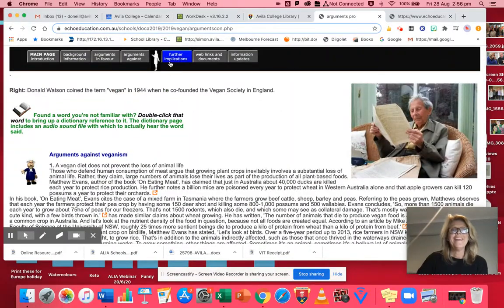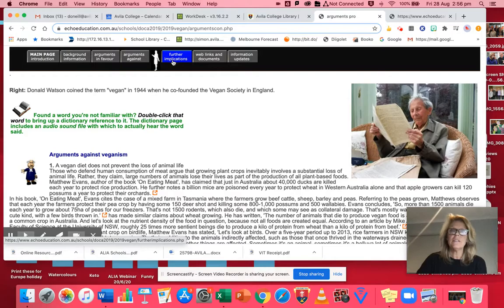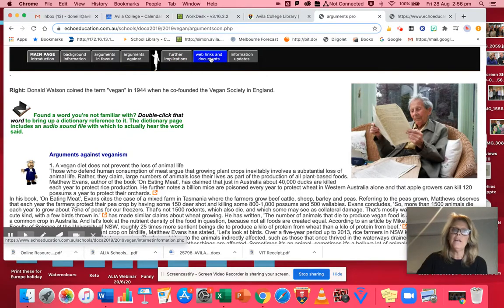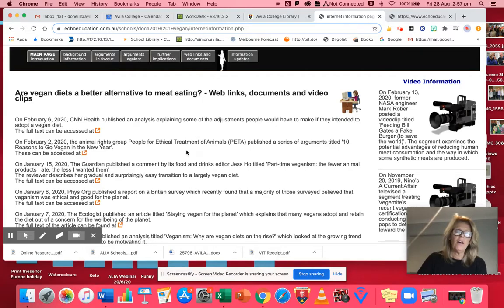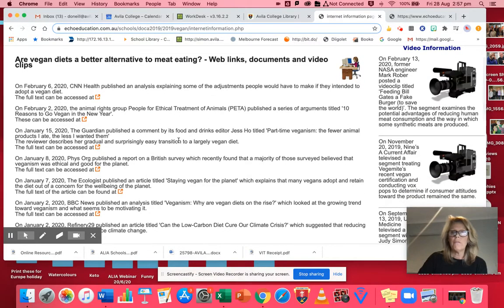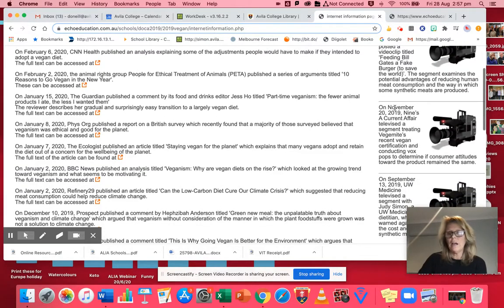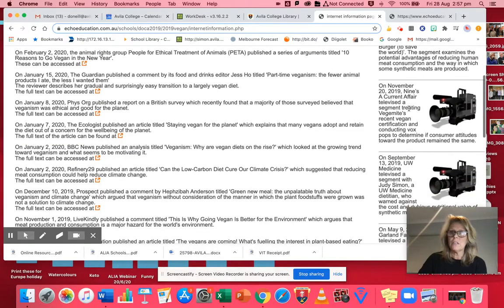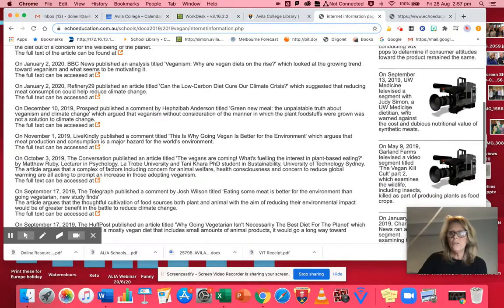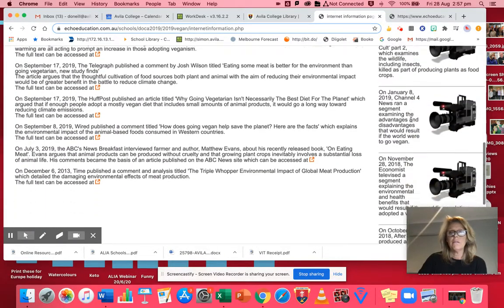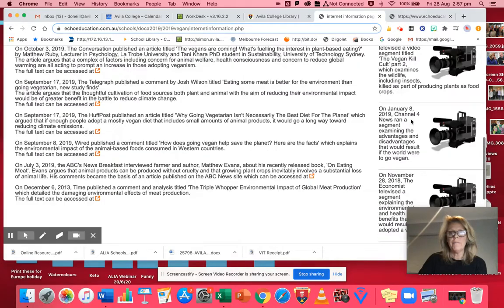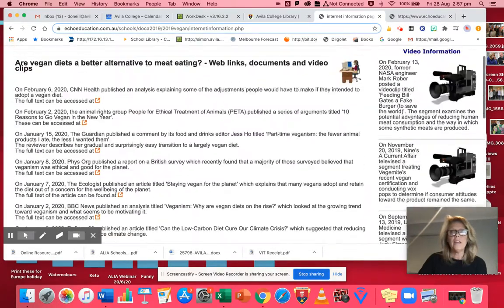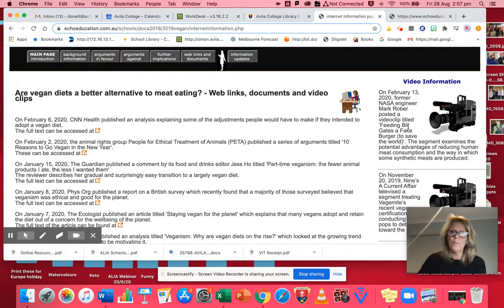And then there's further implications. And then this tab here, the web links and documents, it's like your bibliography. It outlines all the articles they've used to create this and where they've got them from. And on the right hand side, they've even got video information there that they've used, whether it's from the news or different shows like The Current Affair. It's all there, it's called Echo Online. It's really handy. Hope you make use of it. Thank you.